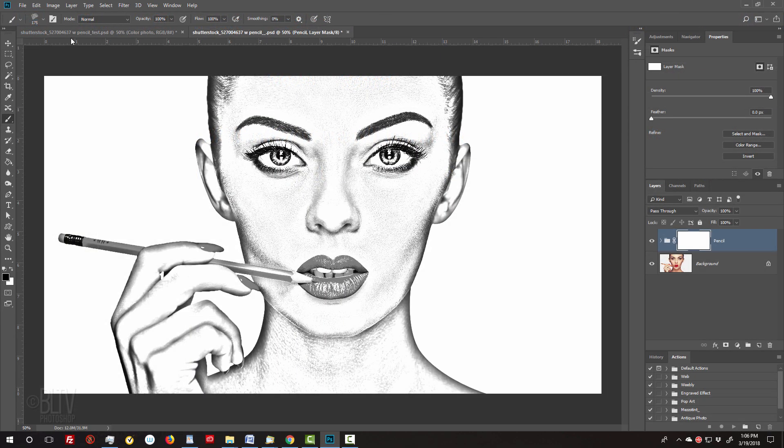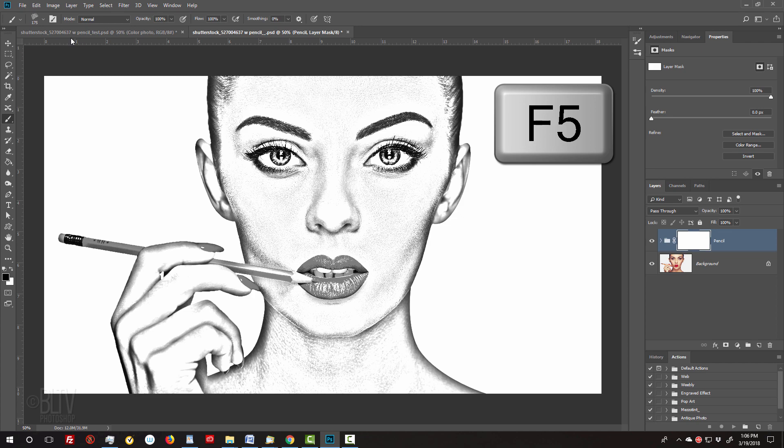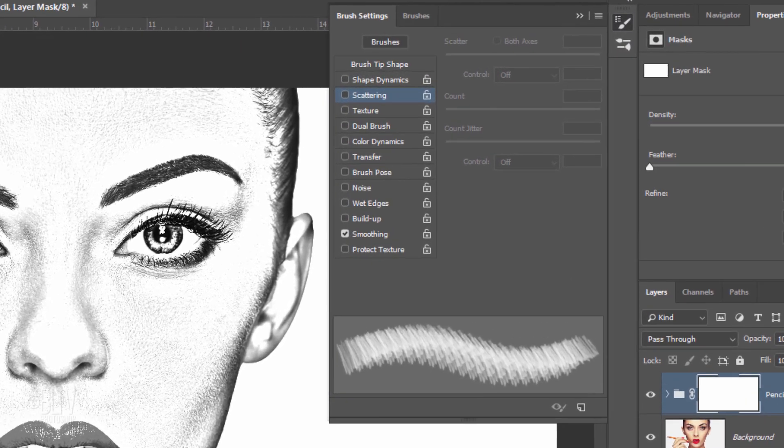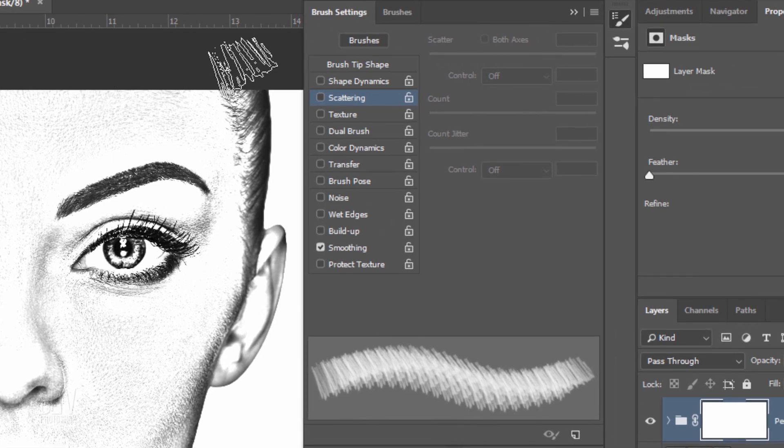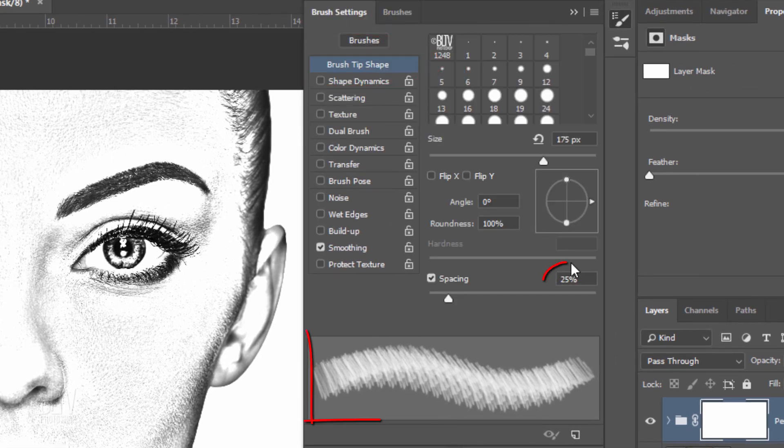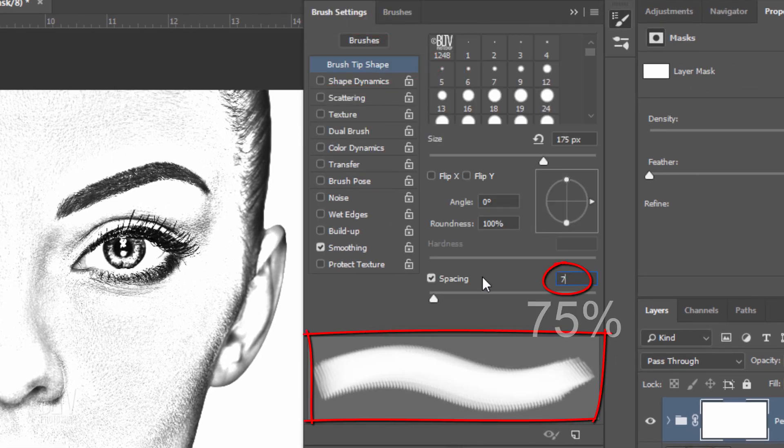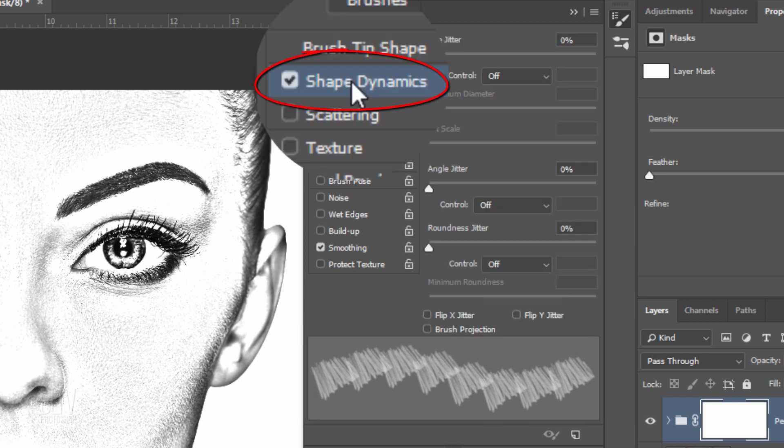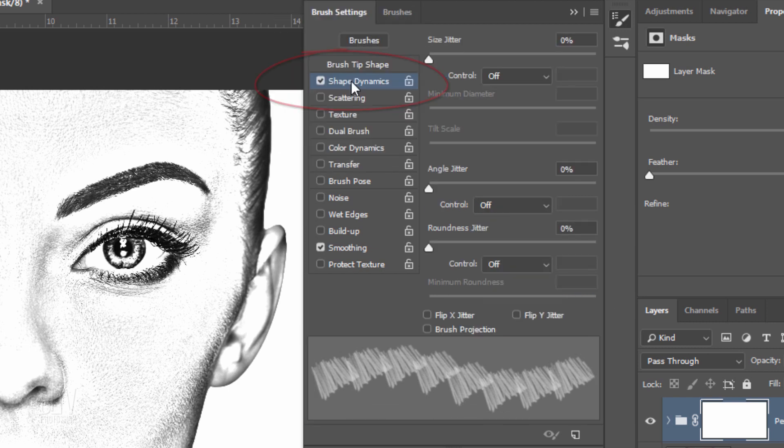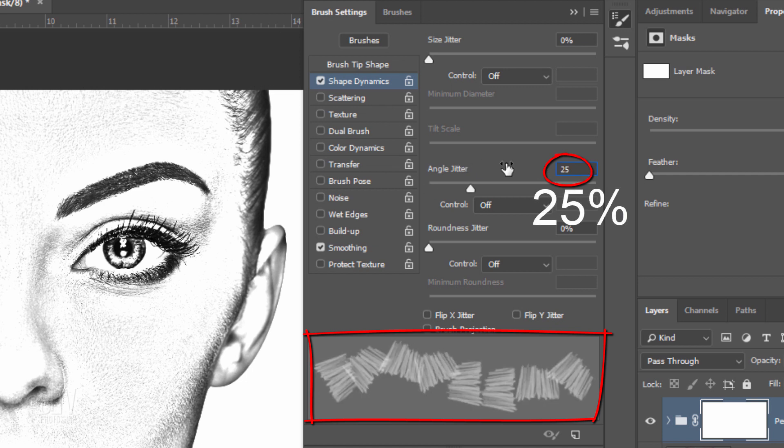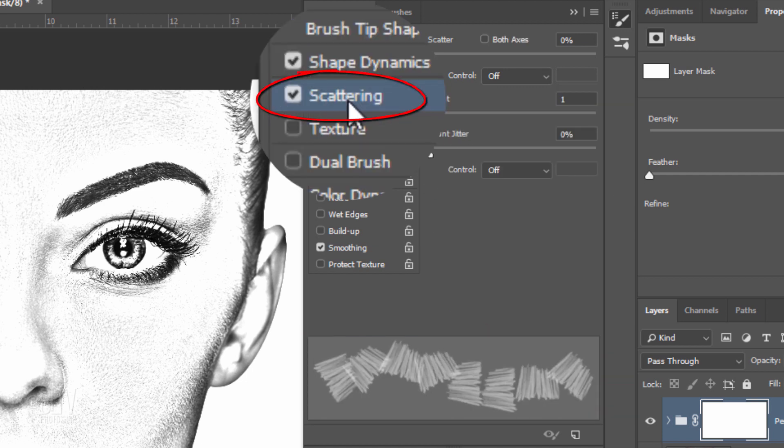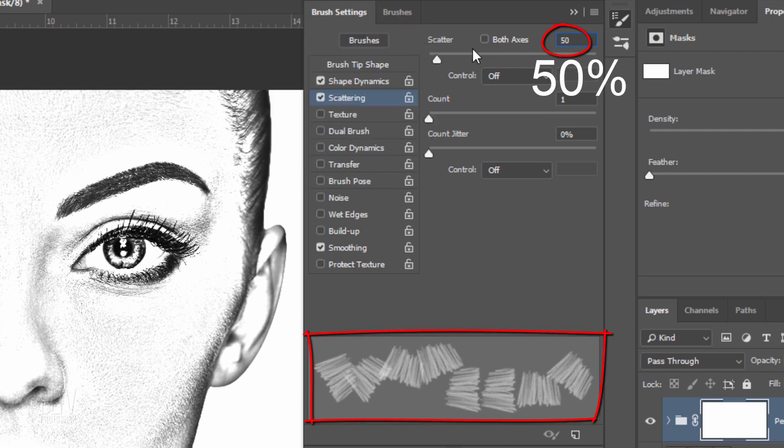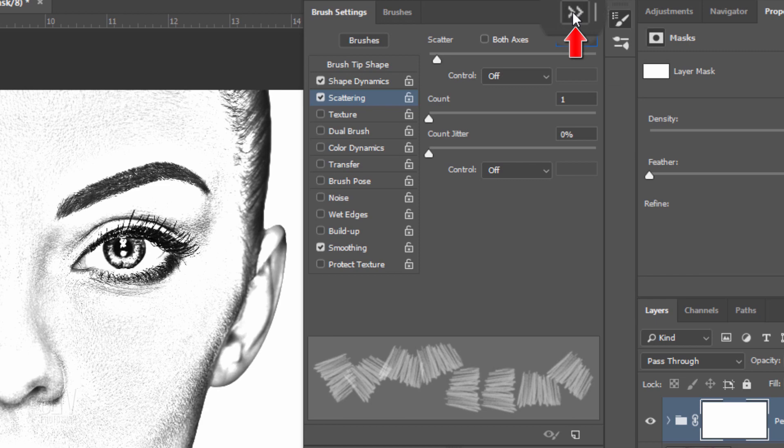Press the F5 key at the top of your keyboard to open your Brush Settings panel or you can go to Window and Brush Settings. Click Brush Tip Shape and make the Spacing 75%. Click Shape Dynamics and make the Angle Jitter 25%. Click Scattering and make the Scatter 50%. We can close the panel now.